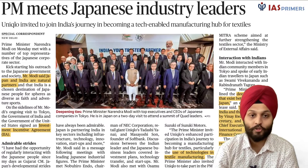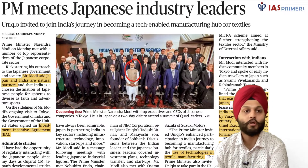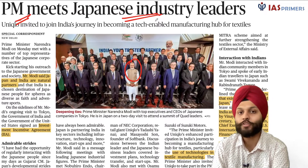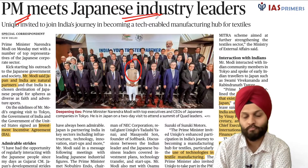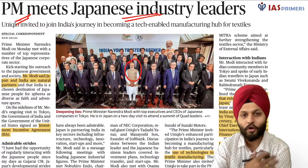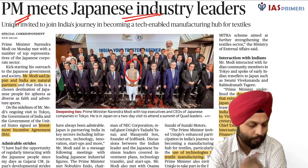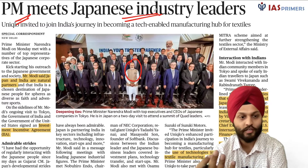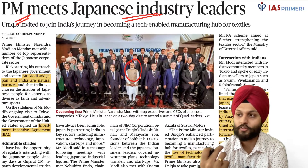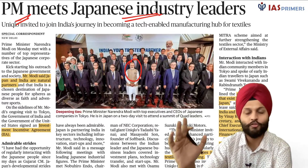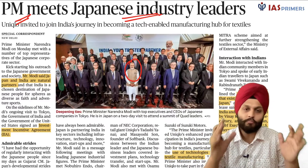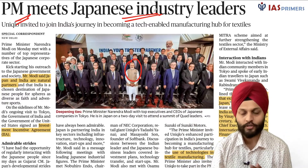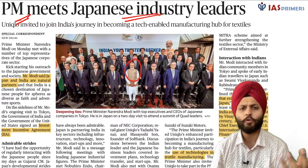Prime Minister Modi is in Tokyo and has met Japanese industrial leaders. We have many Japanese companies like Maruti, Yamaha, and Panasonic already operating in our country. The Prime Minister is telling them: why don't you invest more? We are improving ease of doing business, making the country regulatory-friendly, we have labor, we have land acquisition sorted — just come and make investments.